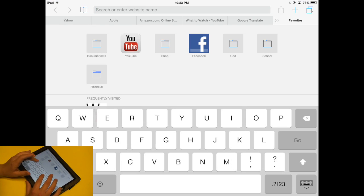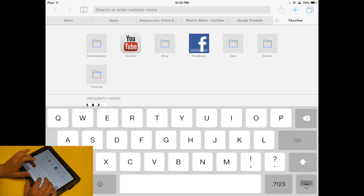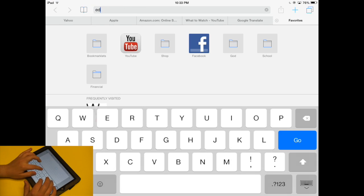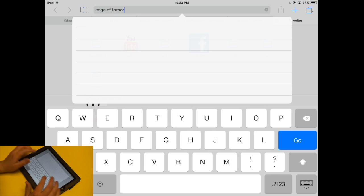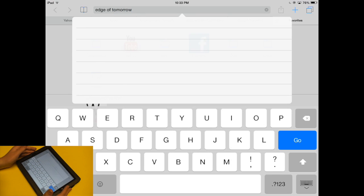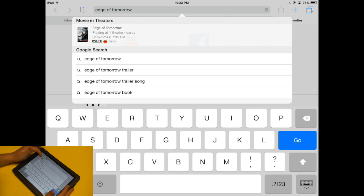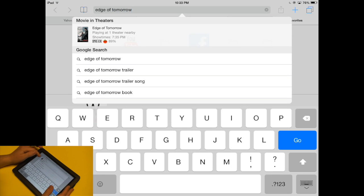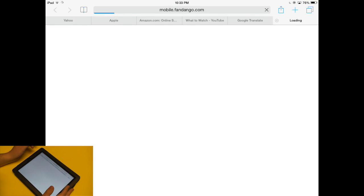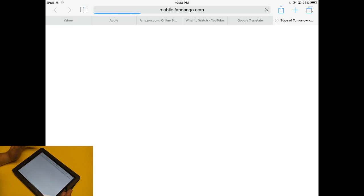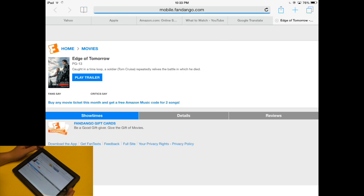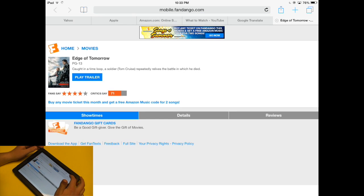So just like in my spotlight search video, I'm going to search for the movie Edge of Tomorrow. And this brings up a movies in theaters result. So I don't have to go to Google, I can just tap on this and it will immediately bring me to a website dedicated to giving me information about that movie.